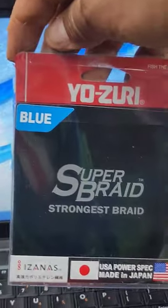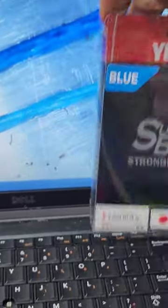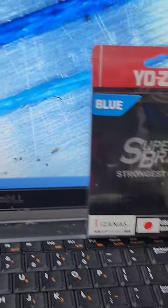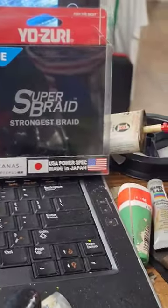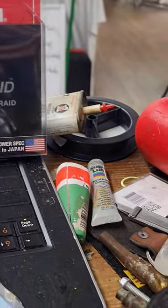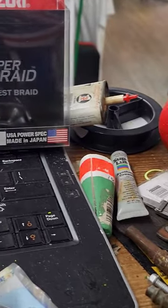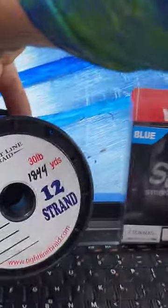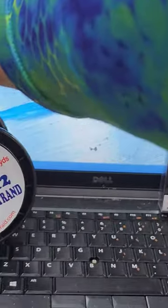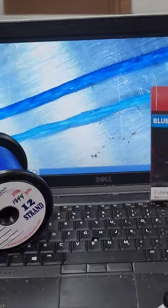The super braid, and then the other one is the Tight Line hollow core. There you go.